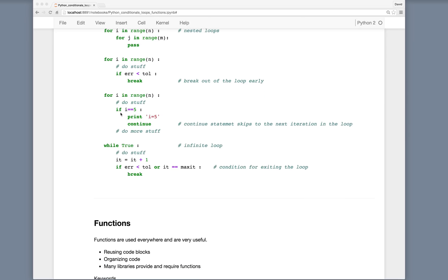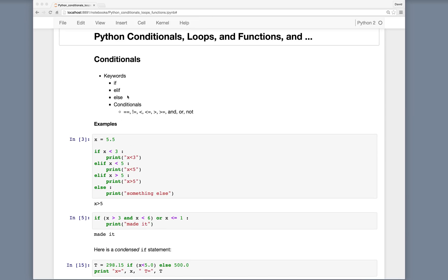A while loop can be used in place of a for loop. We can do while some condition — for example, while True sets up an infinite loop (True is a keyword). Of course you don't usually want to loop forever, so you'd want some kind of condition that breaks execution. We could use while x is less than 5, or while iteration is less than some maximum iteration — any conditional statement using the operators we've seen.